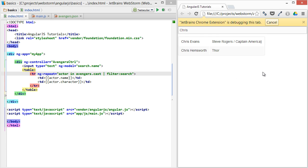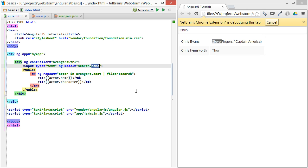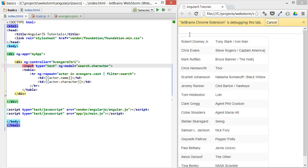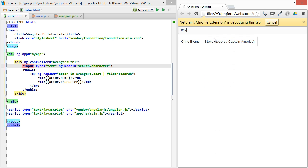So if we wanted to filter by the character, you can see that now Steve will work, but Chris won't.